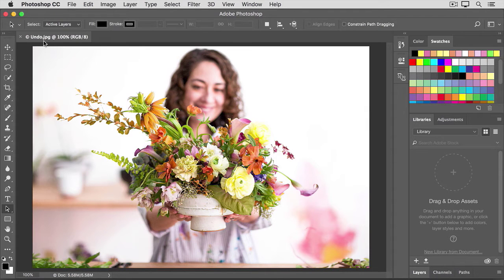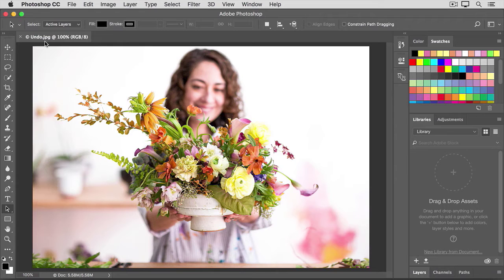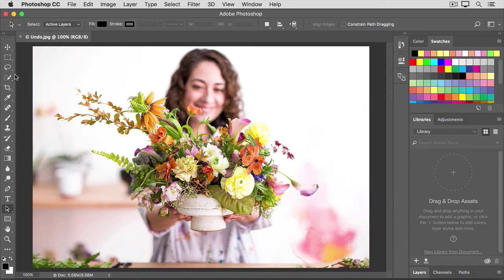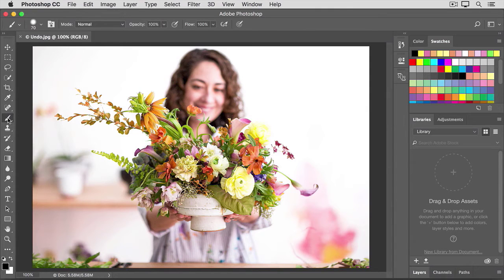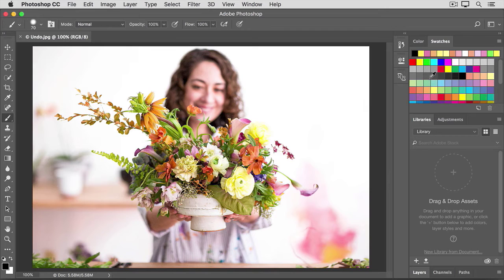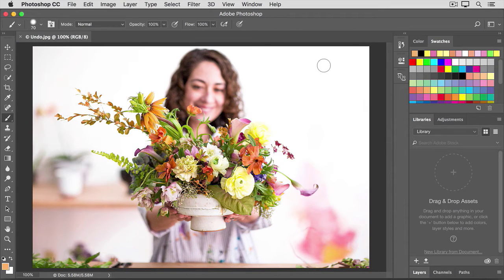You can follow along with this file from the practice files for this tutorial or an image of your own. Let's start by making some paint strokes on this image. Select the brush tool in the tools panel. Then go over to the swatches panel and click on a color there. You can use any color that you like. Move into the image and make a brush stroke.